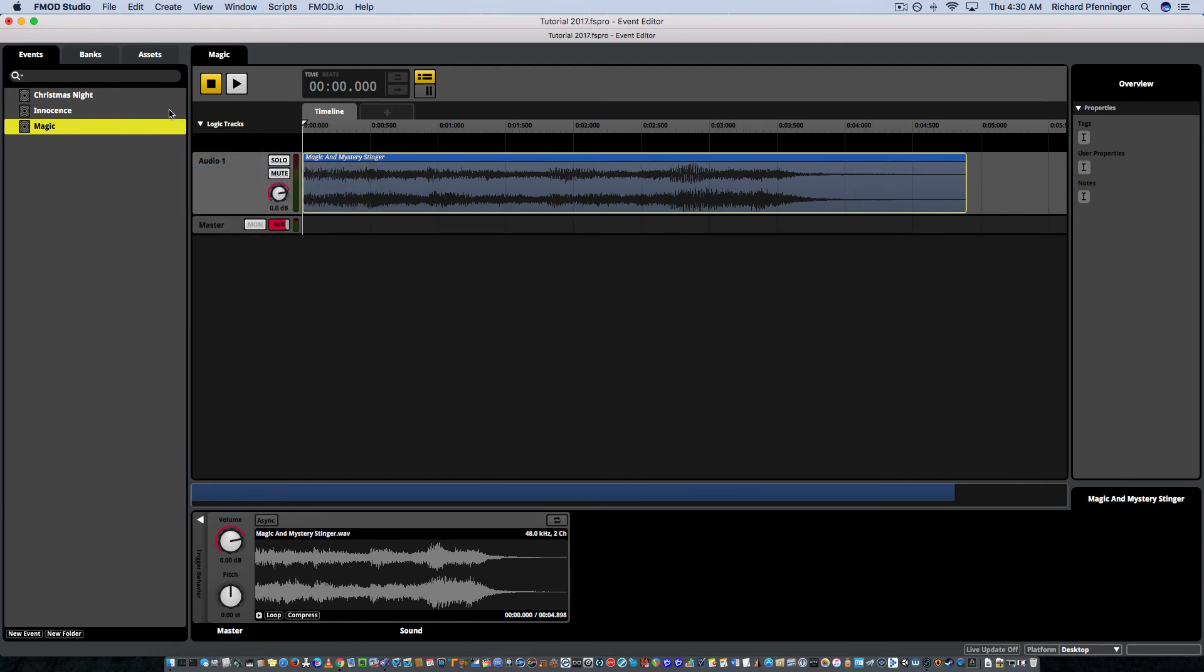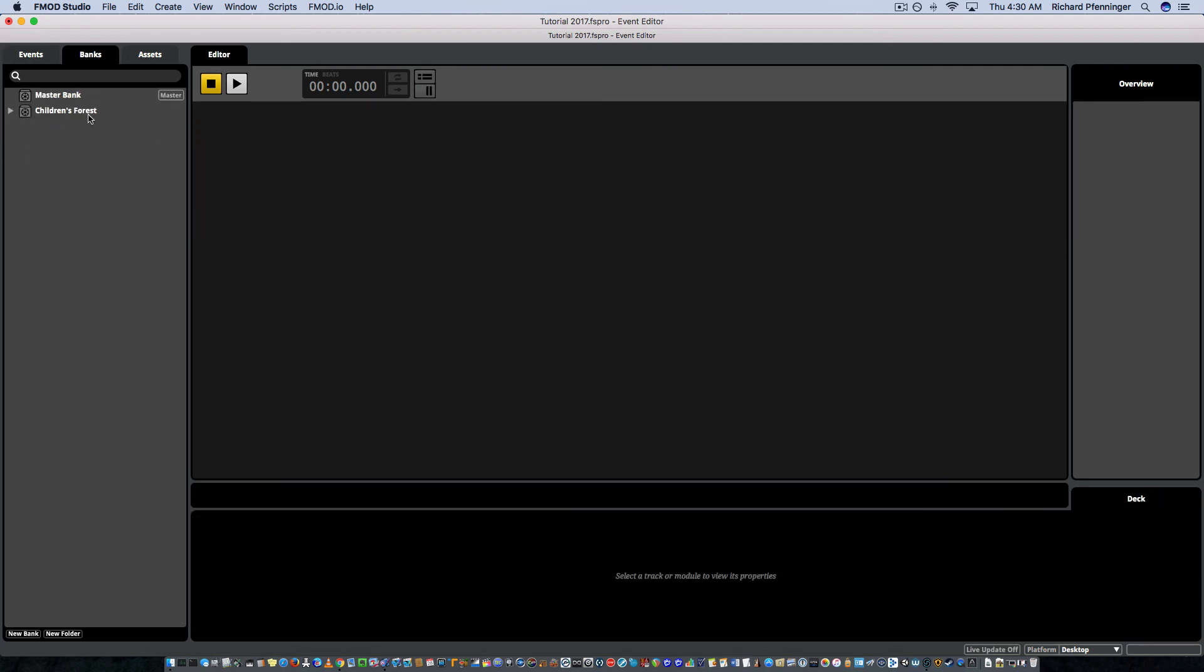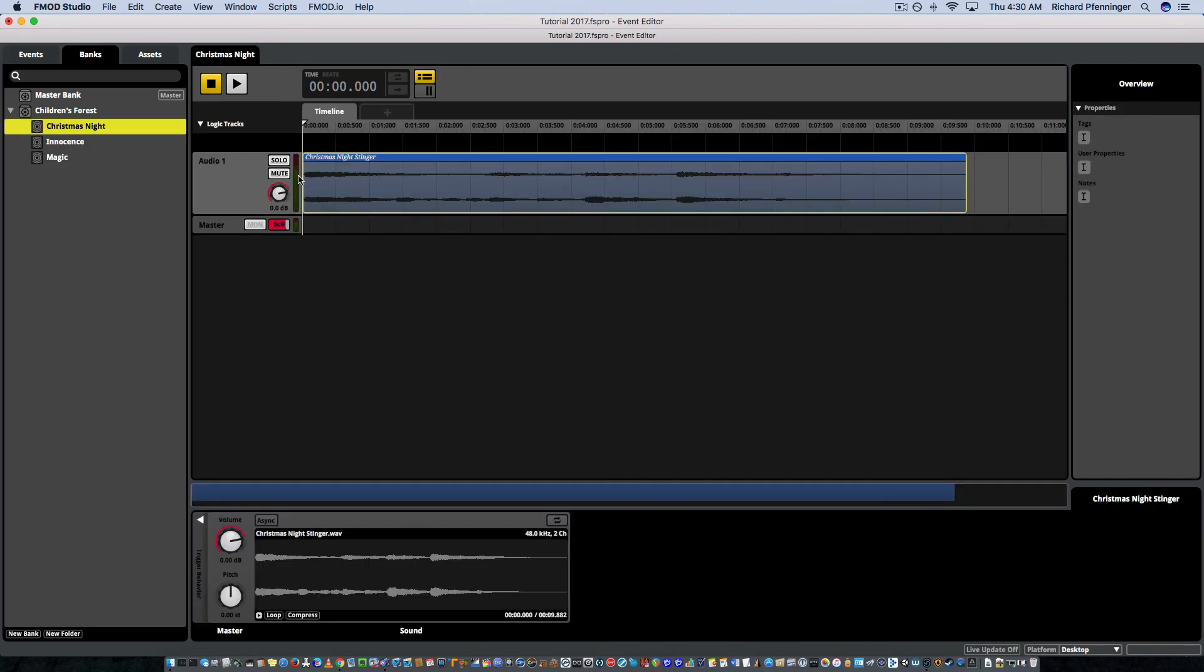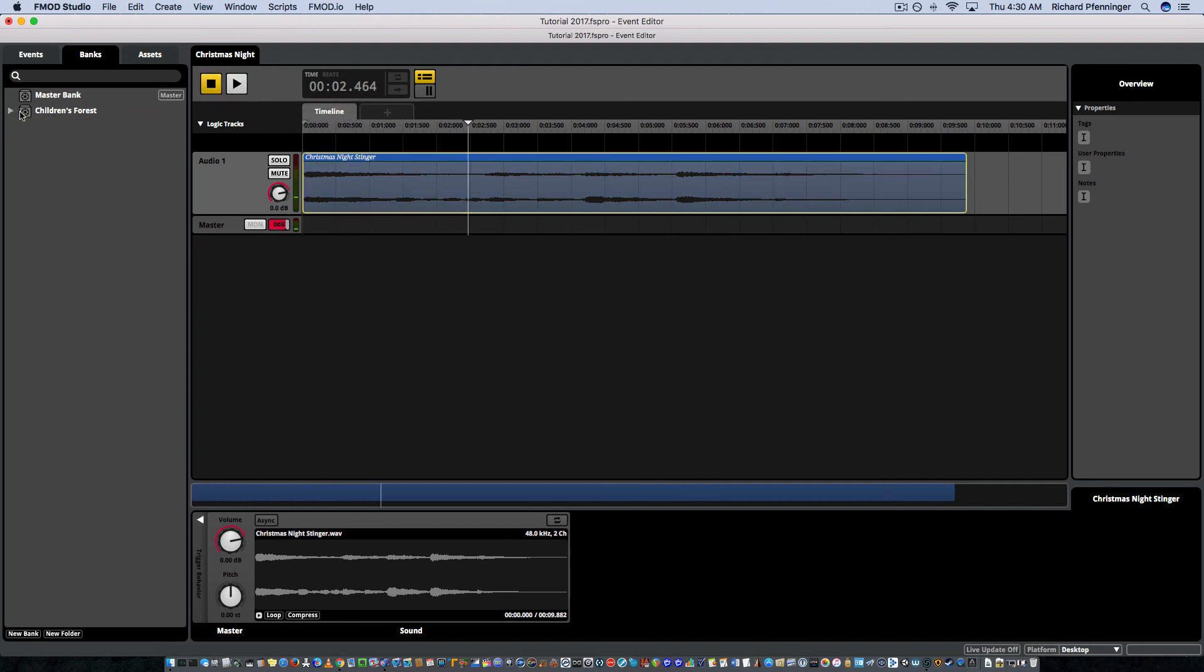So now notice that the other area are now not unassigned when I go to banks, here's my children's forest level. And I have my stingers in there for this. So you can play and do that and that's all there really is to it.